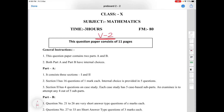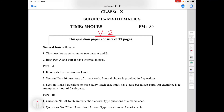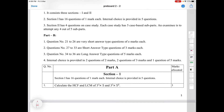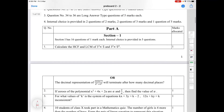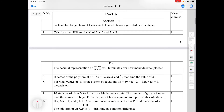Hello students, in this video we will cover another 16 VSA type questions. So without wasting our time, let's start. In the first video, we covered very short answer questions. In this video, we covered the first 16 questions of one mark. We will cover those questions, so let's start.